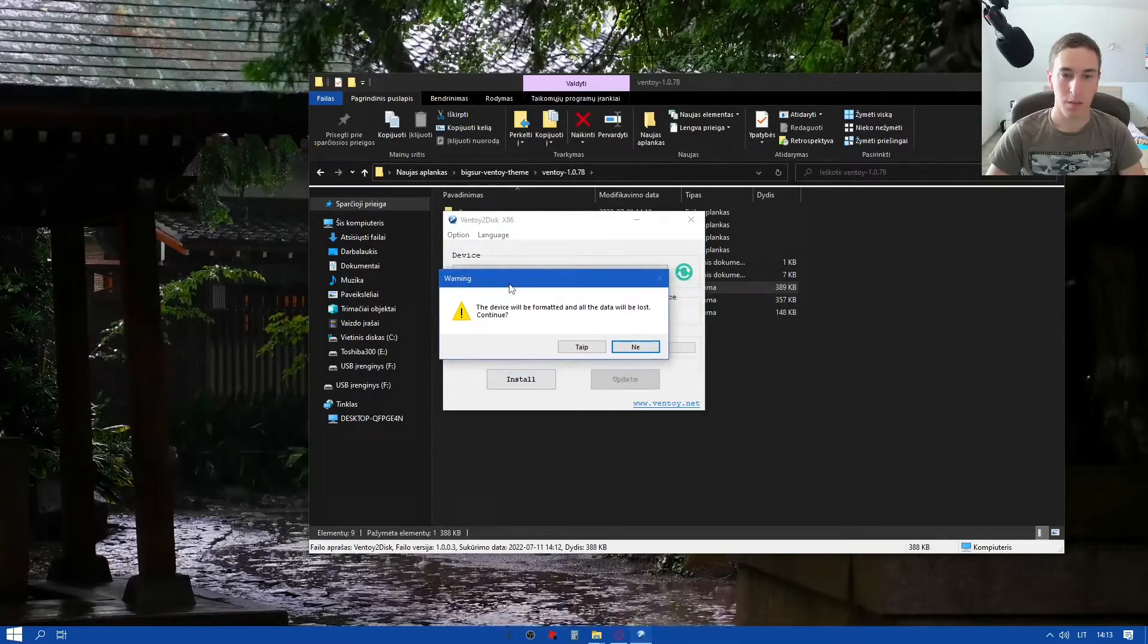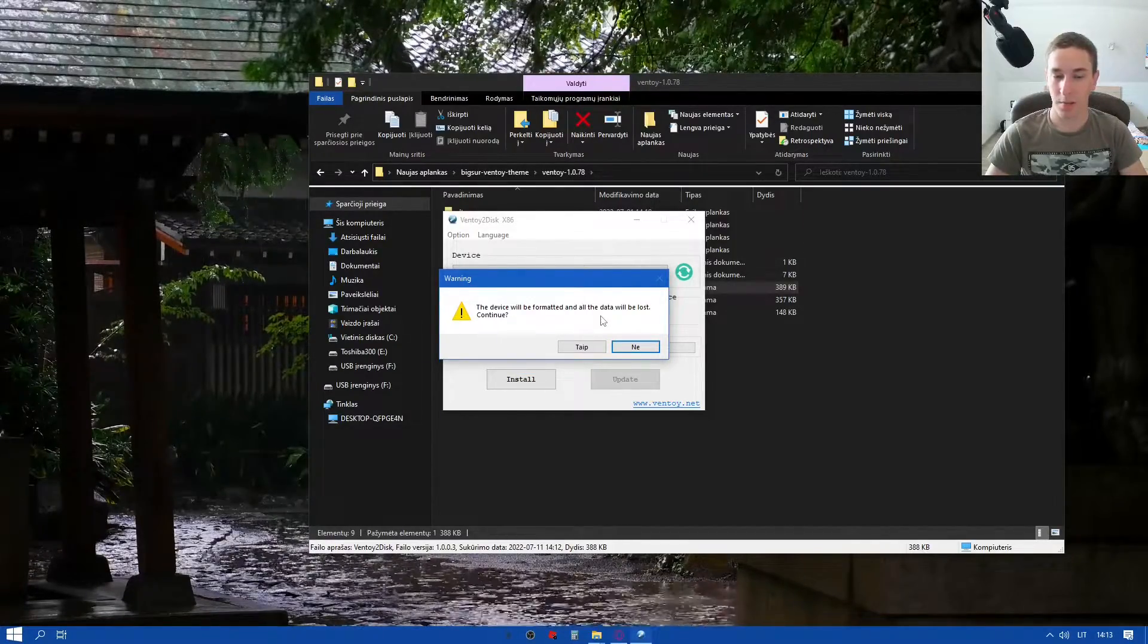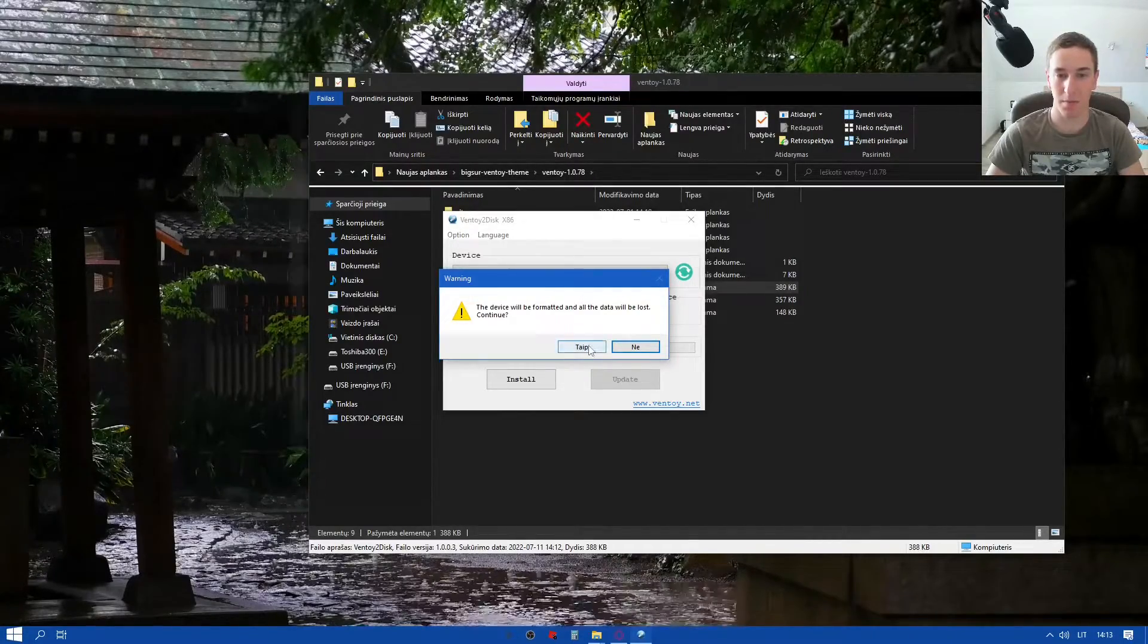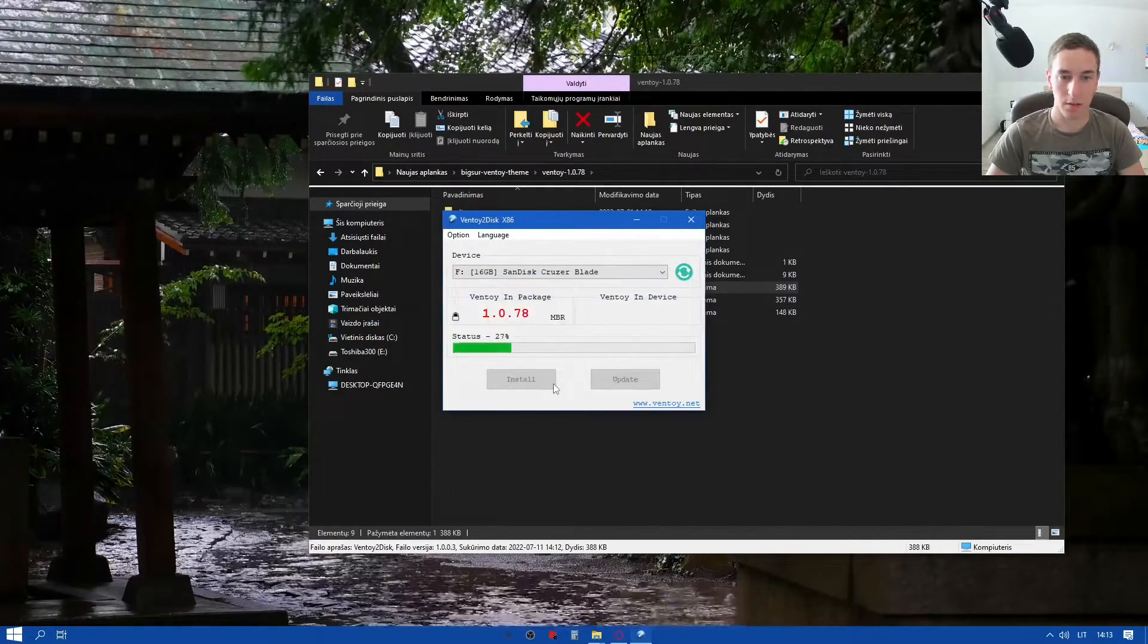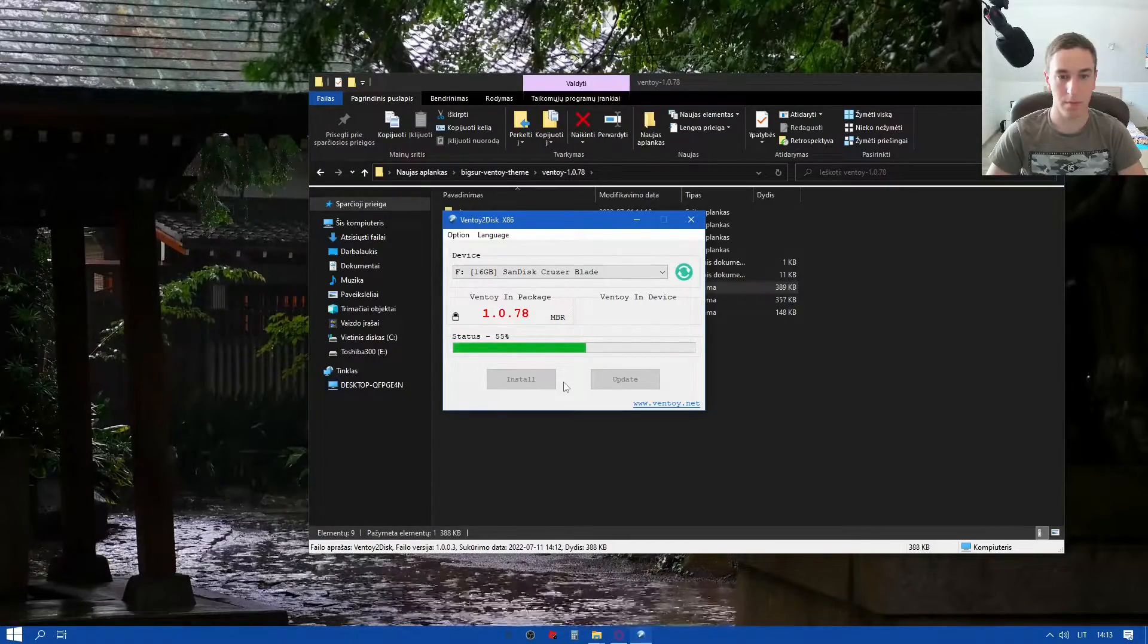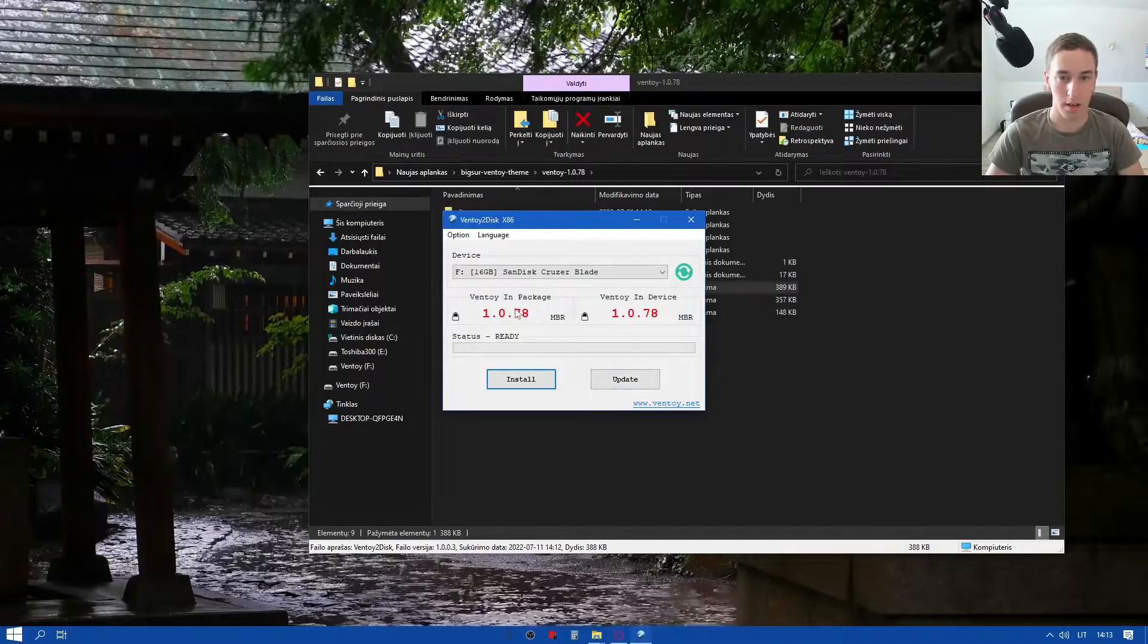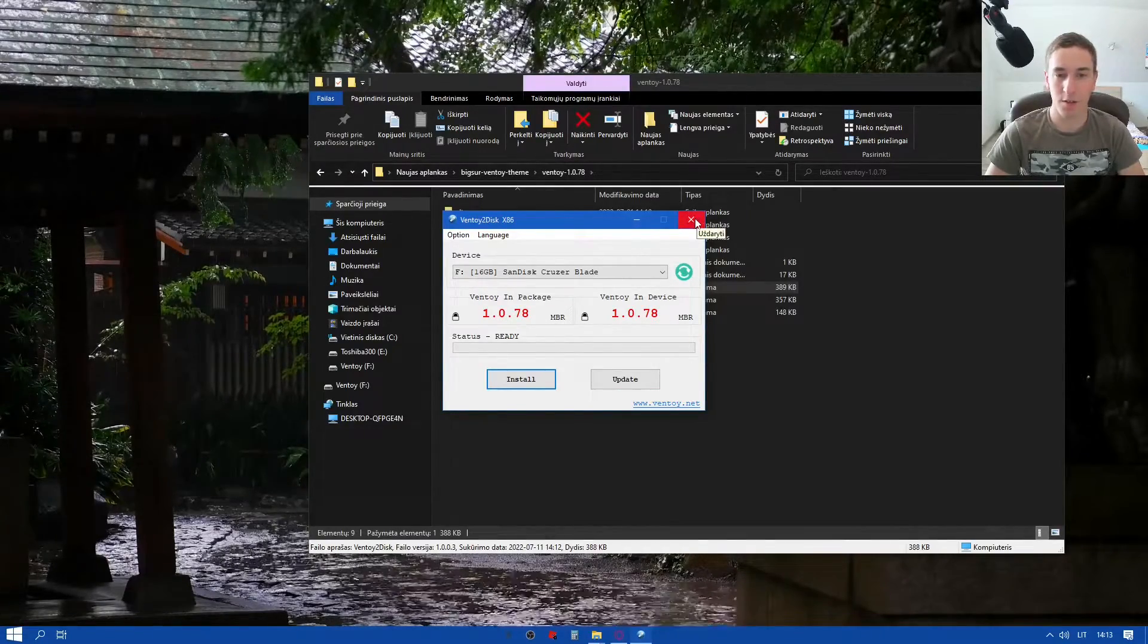The device will be formatted and all data will be lost. So it's gonna be only for this single time, and then there won't be any reformatting. It's gonna be just only this time. We're just gonna hit yes. And now it's reformatting it. And that's it. And this Ventoy right now is on the newest version 1.0.78. And it's installed.